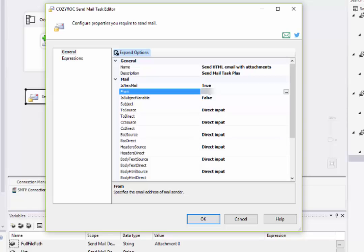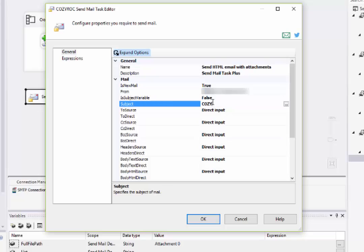The first thing I'll do is enter the email address that these emails will be coming from, and I'm using my personal email address, which is why I'm not showing it. And then I enter the subject, and again I'll use Direct Input for this.